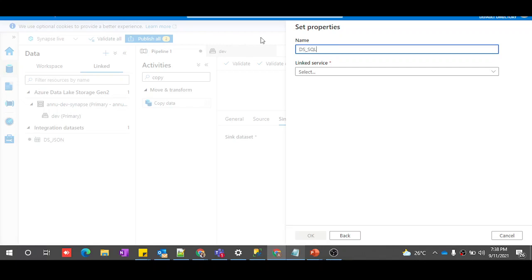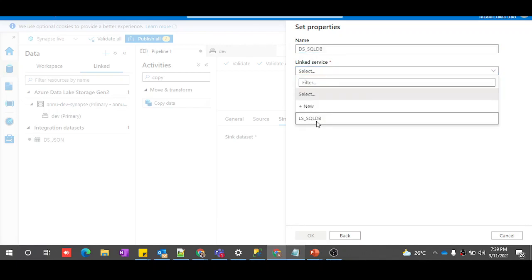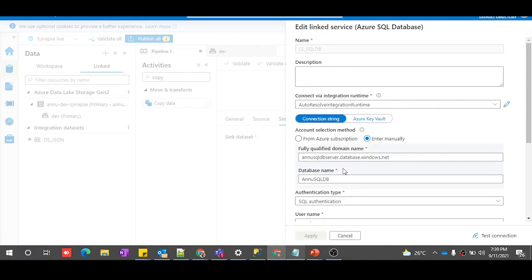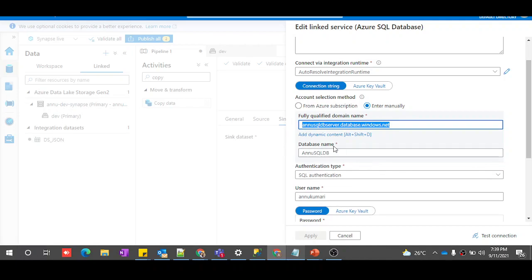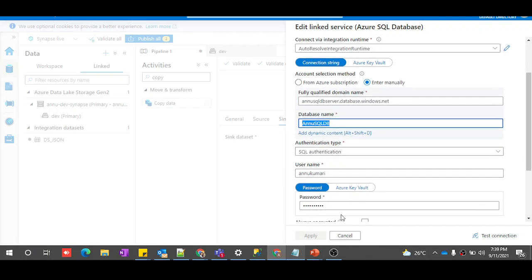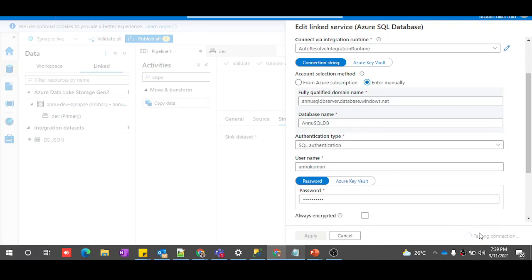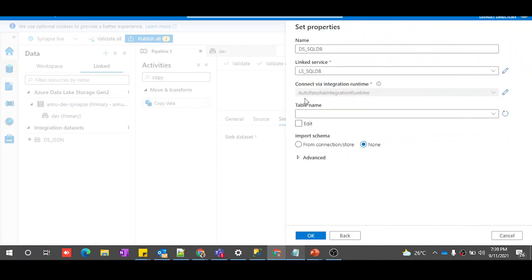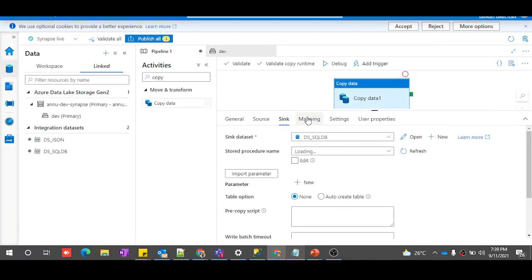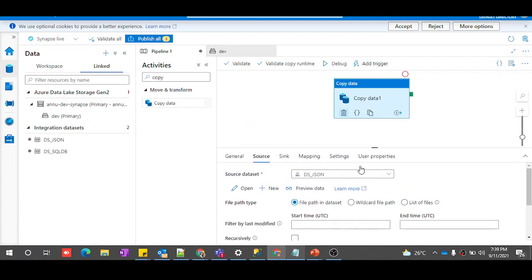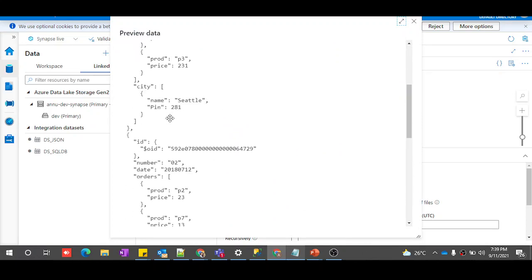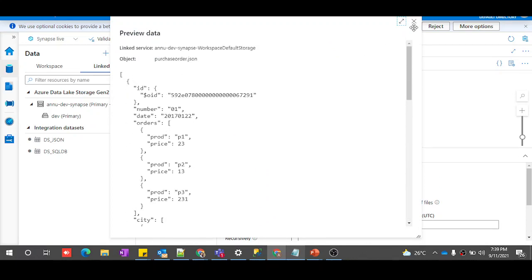Let me give the Azure SQL dataset a name. I'll test the connection — it is successfully connected. I'll select the target table. Now my source and sink datasets are ready. Let me preview the data, which shows the same JSON content present in my file.